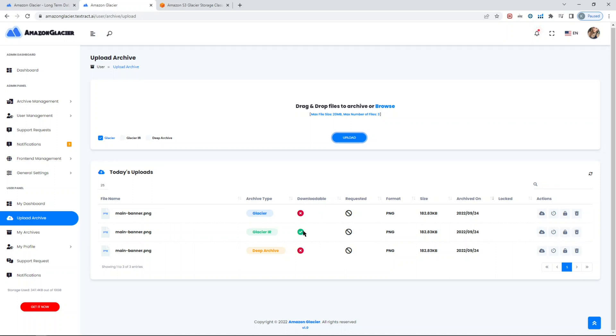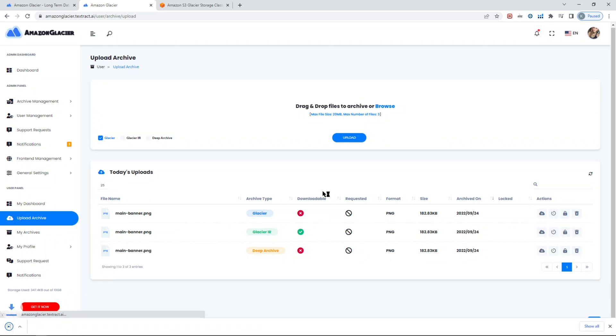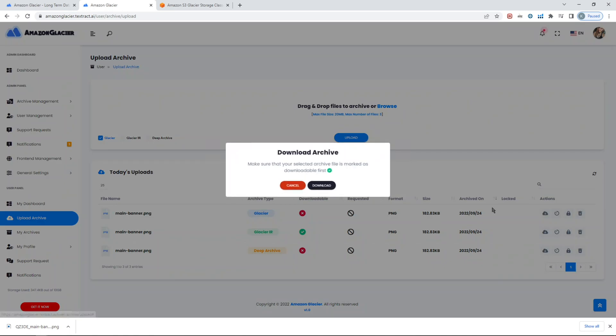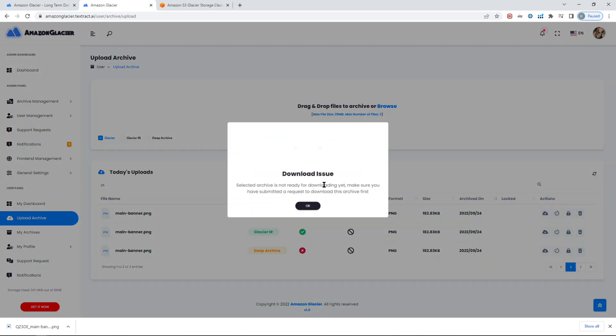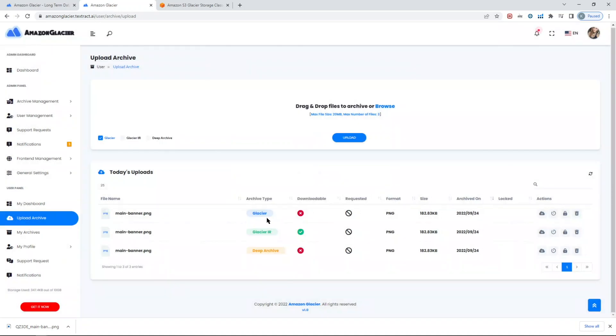As you can see, all three files are uploaded and here are the statuses that you need to see. Downloadable means I can download this one, for example, instantly. All you have to do is click and it just asks you to make sure that you have the green check mark. When I click download, I'll get to download. But if I try to download Glacier here, it will show me it will let me know that my download is not ready, so I'll need to request it.